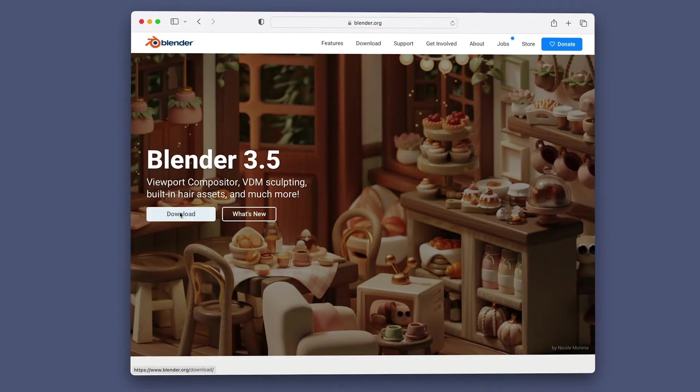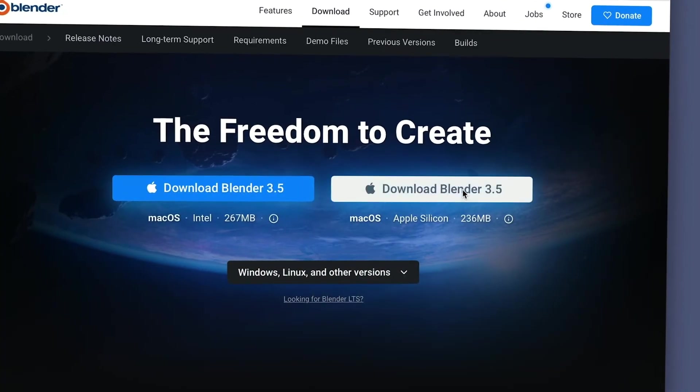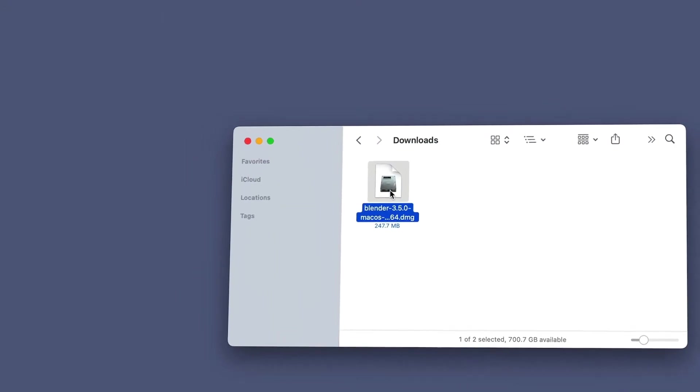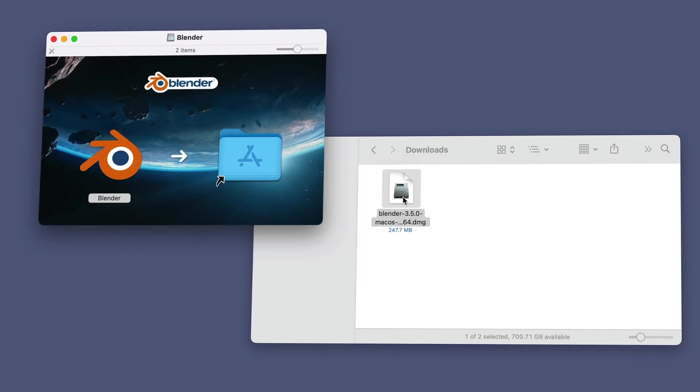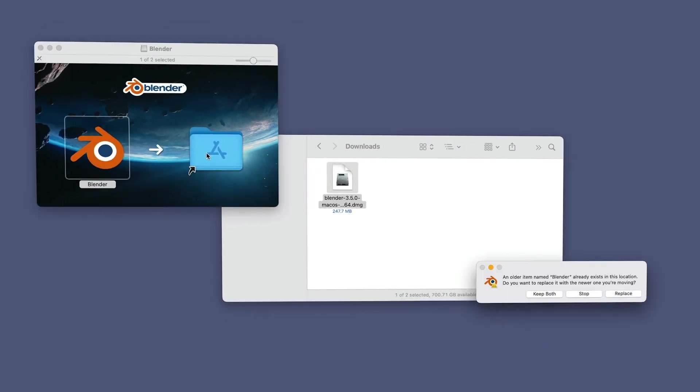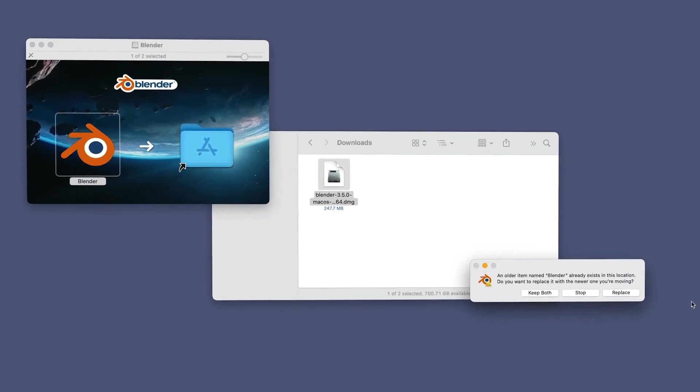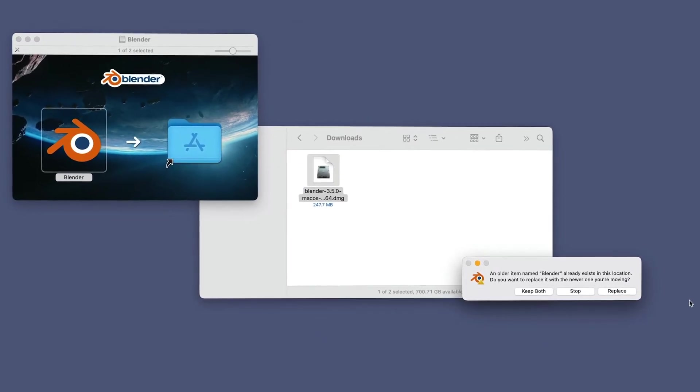And what about updating to the latest version of Blender? Simply follow the same steps we just covered. If you have an older version of Blender already installed on both Windows and Mac, you'll be prompted whether you want to uninstall or overwrite the existing version.